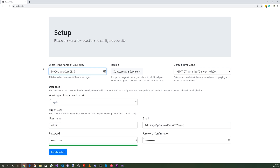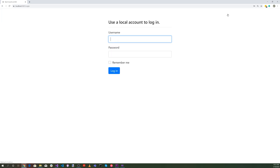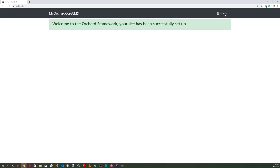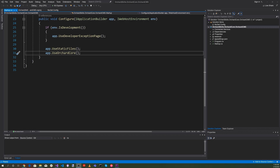Let's make sure that everything works by hitting the green triangle play button. It looks like it's running. Let's go ahead and hit Finish Setup. It looks like everything's working, so let's just make sure by logging in. Then we'll select our dashboard — it looks like everything's working, including the dashboard.